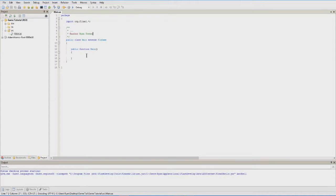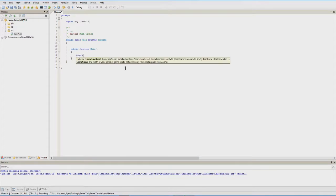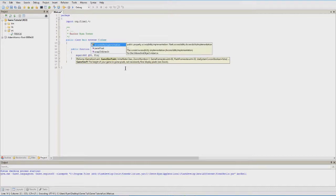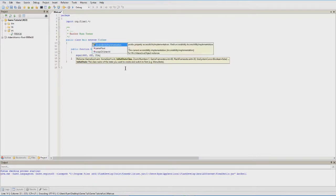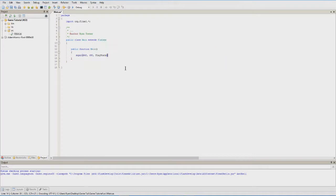We're going to add a super call down here. Inside it we set the game height and width and all that — make the game 640 by 480. Our initial state is going to be PlayState. If you had a main menu, you'd put the menu class there instead.